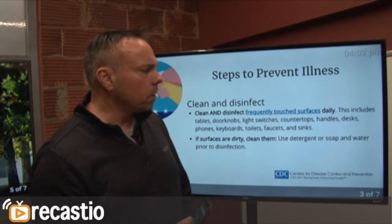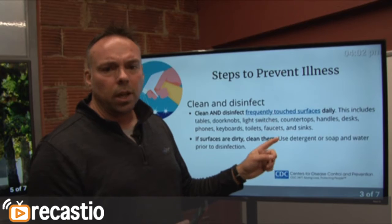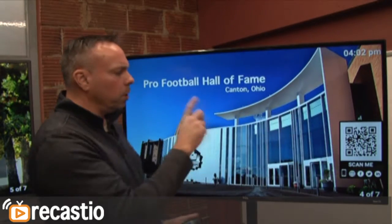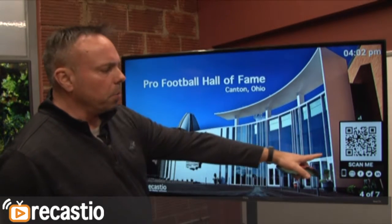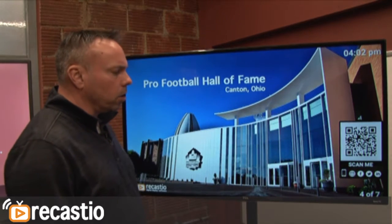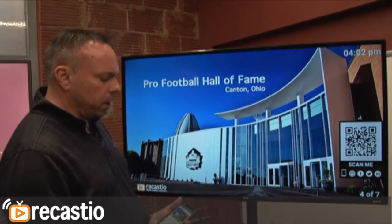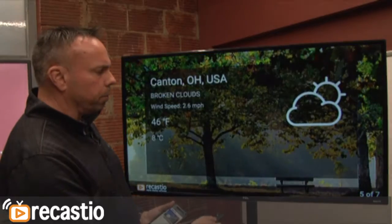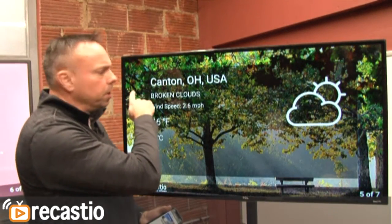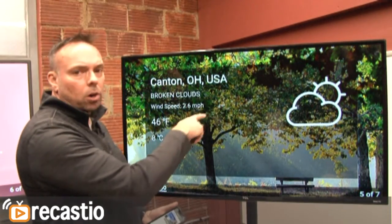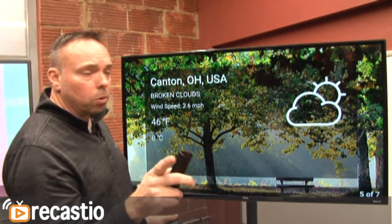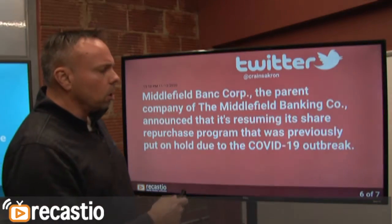Here's the image slideshow continuing. We've got a weather slide — you go into your admin, type in your zip code, and this comes up automatically. It doesn't matter where you are in the whole world.